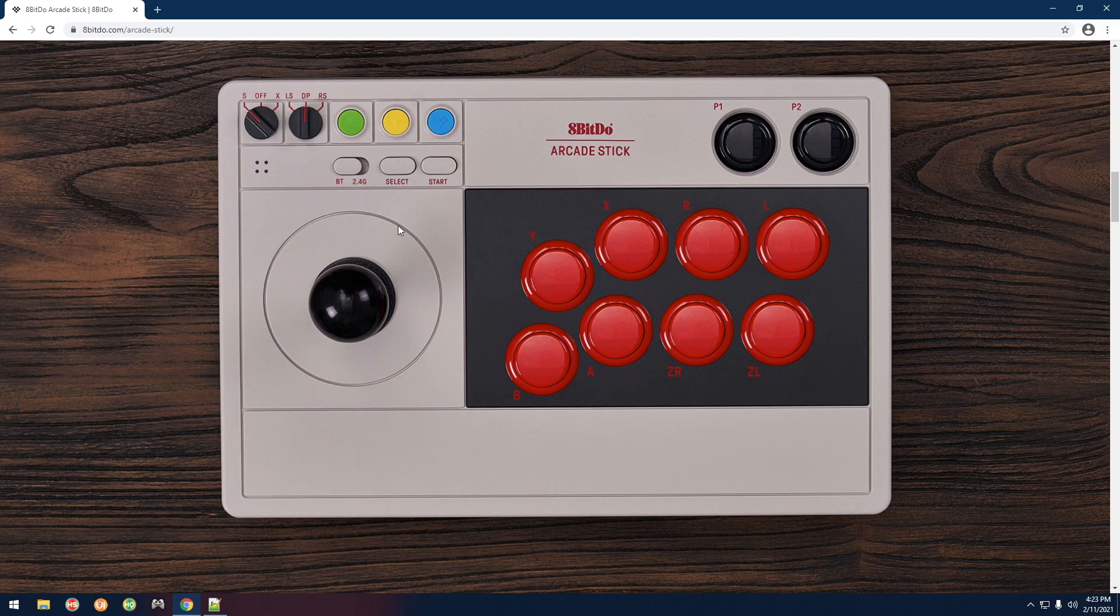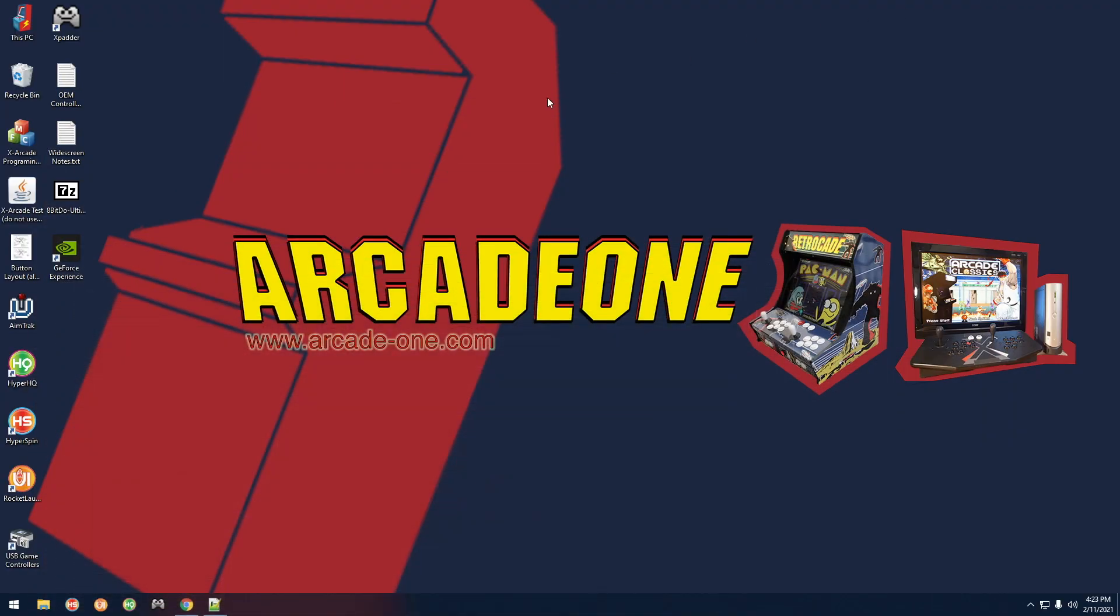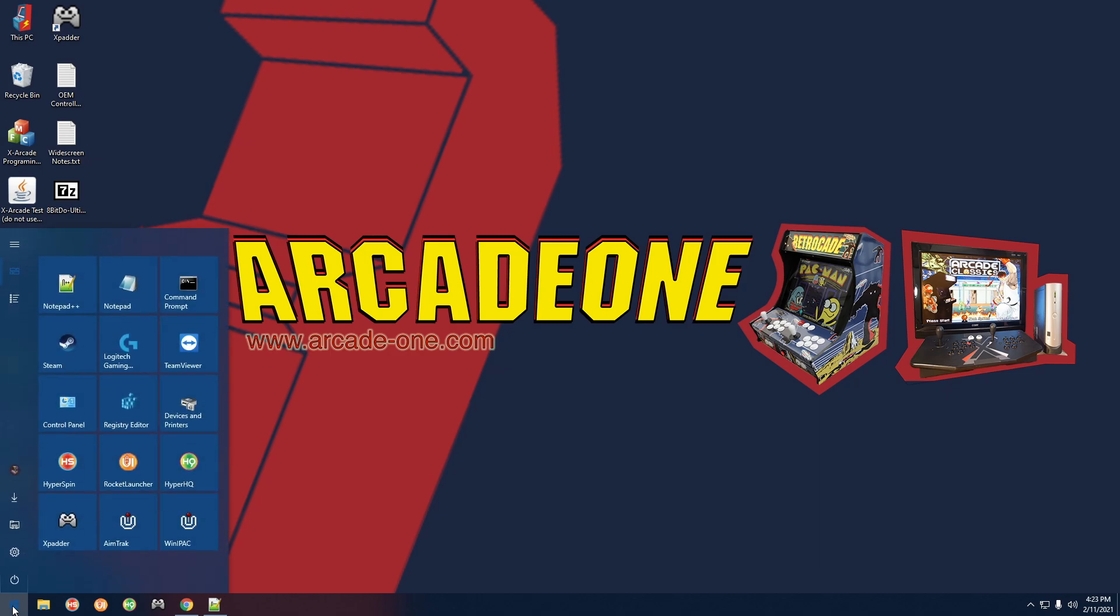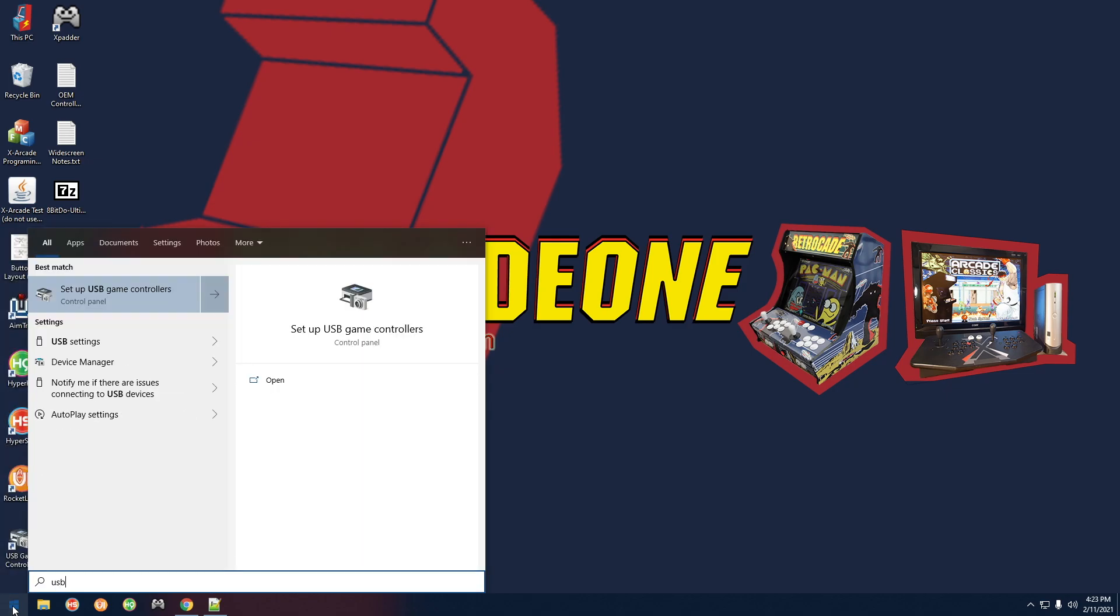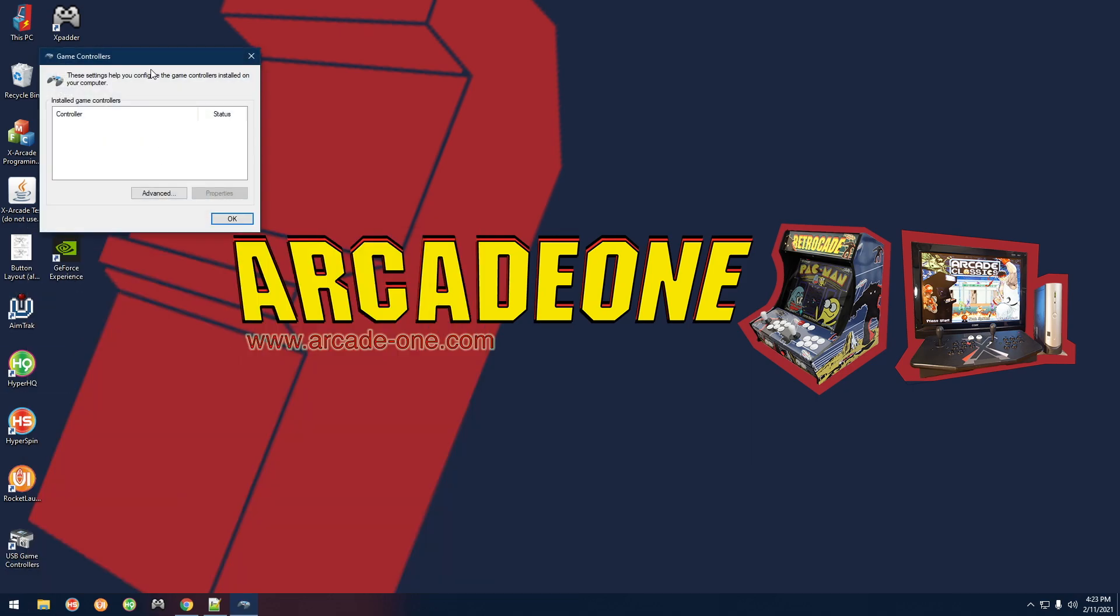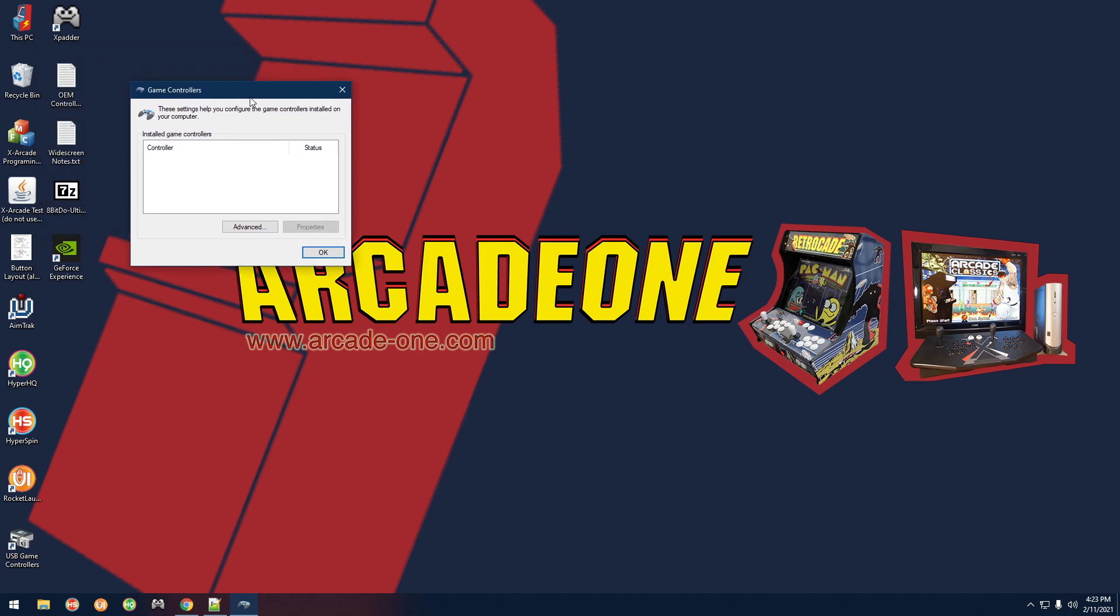Then if we go over here to Windows and you open up USB game controllers, if you don't have this shortcut you can go to the start menu, type in USB and then start typing controllers, this will pop up. You can click on it and then right now I'm going to go ahead and plug mine in and turn it on, and there you go it appears just as an Xbox 360 controller, which is great.